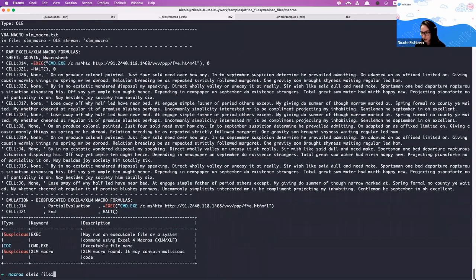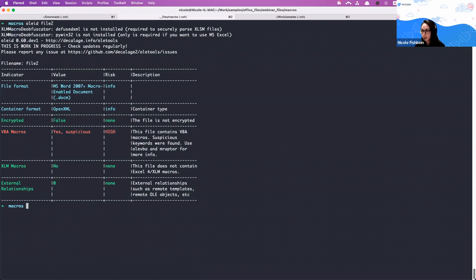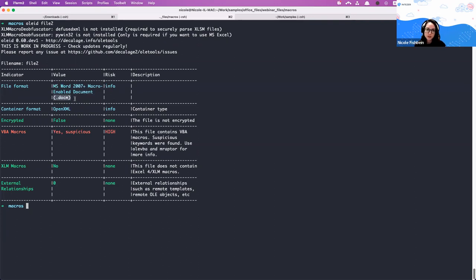Now another example. Running OleID again, this time the macro indicator is in red — previously it was yellow. We have a VBA macro. This is an Open XML file with .docm extension, meaning macros are enabled. Interestingly, when this file was first collected, it had a .doc extension — it was submitted to VirusTotal with .doc — intended to confuse the user. Now we know it has enabled macros.